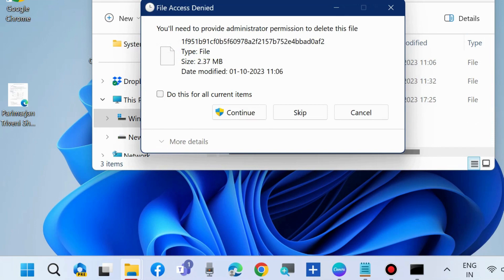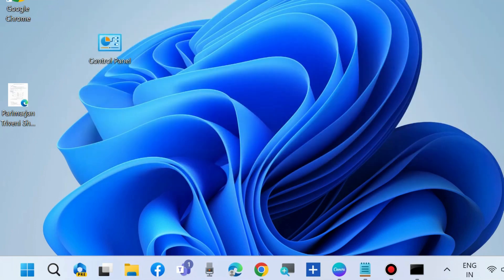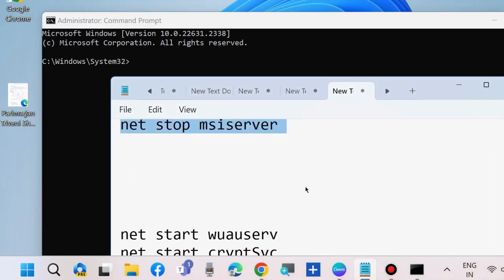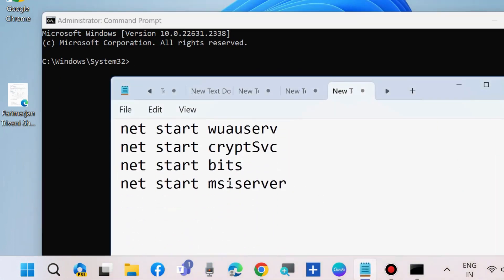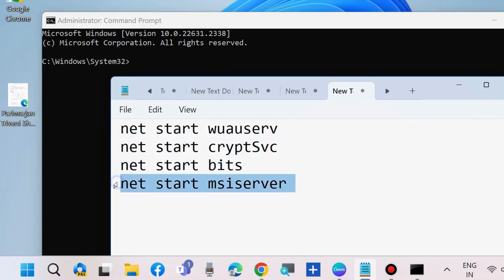After the folder is completely empty, go to the same Command Prompt window and start the Windows Update components. Just as you earlier stopped them, now start all four commands one by one, followed by the Enter key each time.